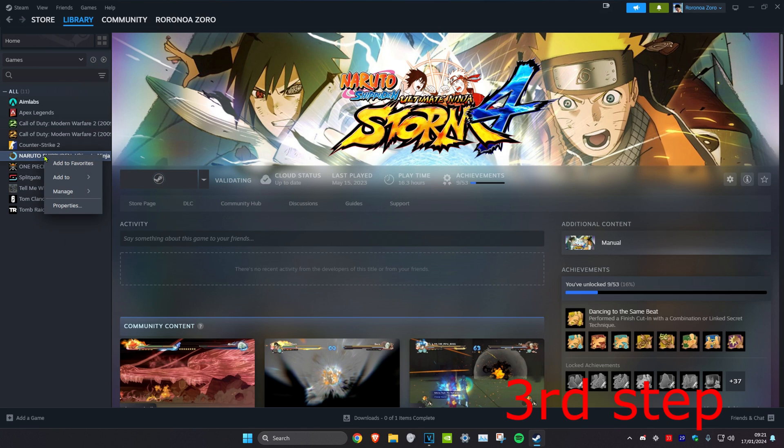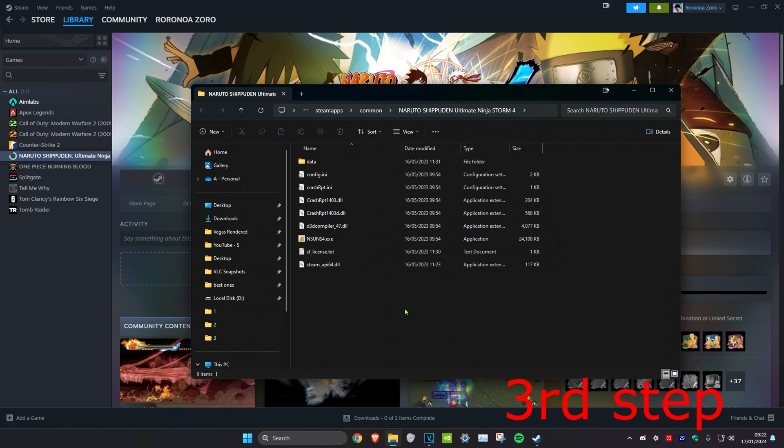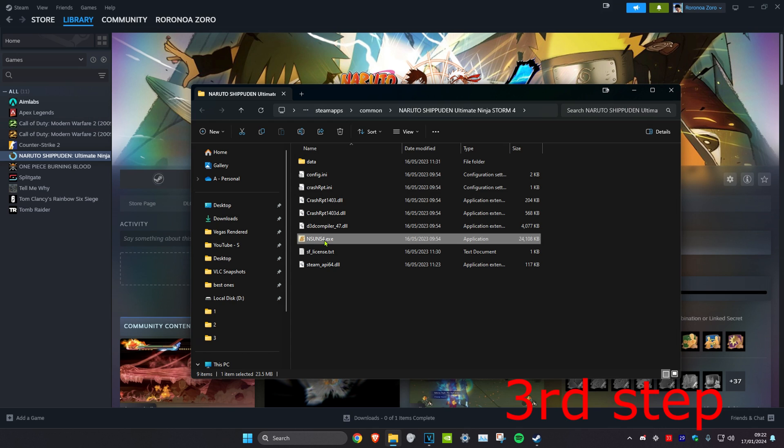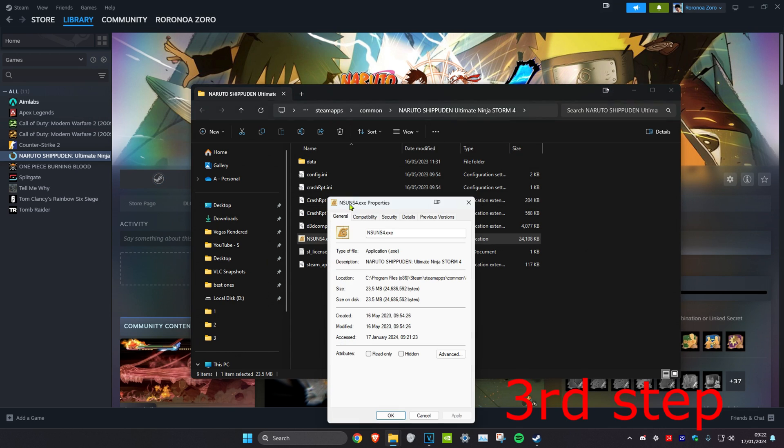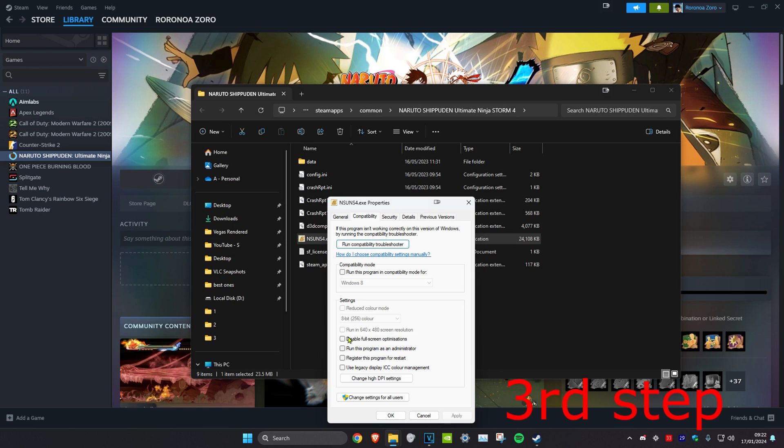For the next step, you want to right-click on your game again and then click on Manage. Then you want to click on Browse Local Files. Once that loads up, you want to find the .exe file, so the game .exe. You want to right-click on it and then click on Properties. Then you want to head over to the Compatibility tab and you want to tick 'Run this program as an administrator' and 'Disable fullscreen optimizations', and click on OK.